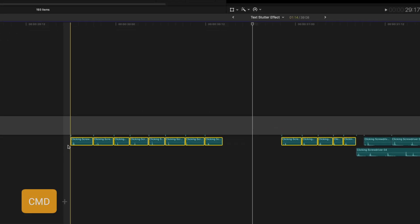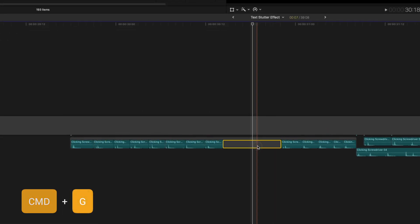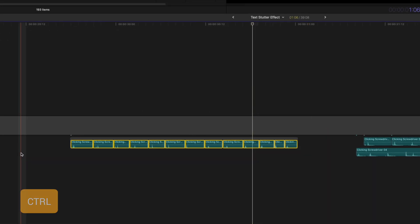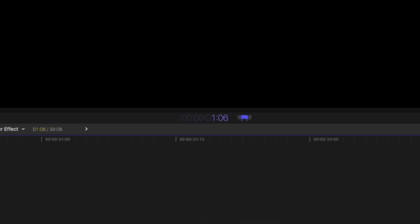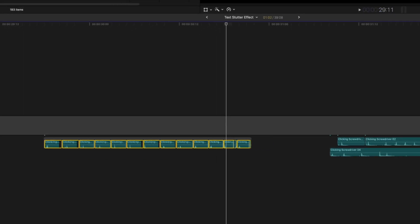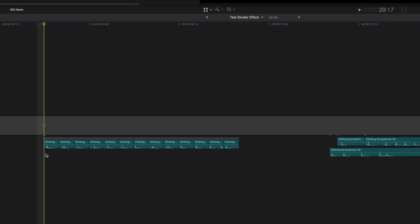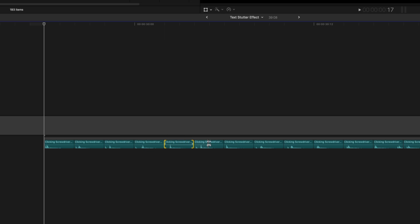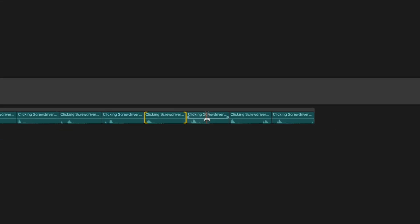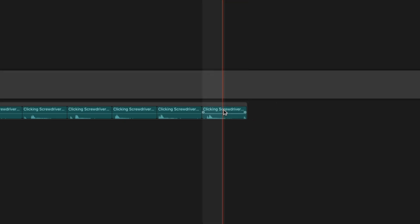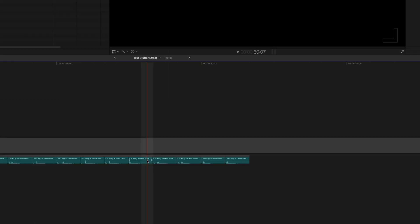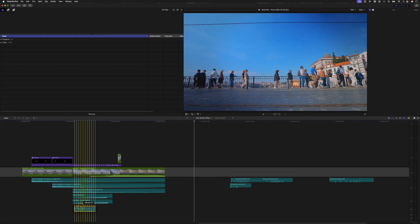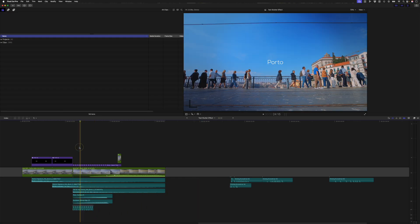I'll hit command G to group those together, select them all and hit control D to adjust the duration and I'll make it two frames and hit enter. Now I can zoom in here and if I hit T to activate the trim tool I can just adjust the timing of these sound effects so that the click happens at the very beginning. I'll do that on all of these just to get the timing nice. This one's got a second click in it. I'll take that out and so does that one.